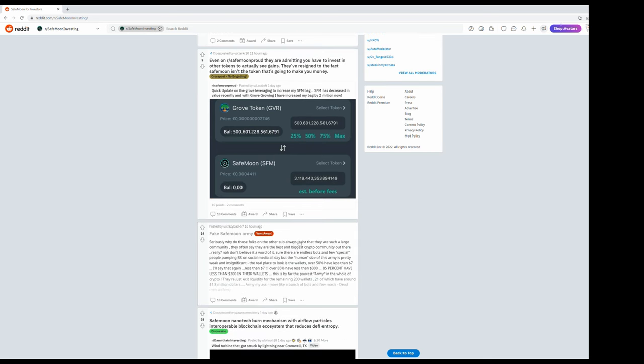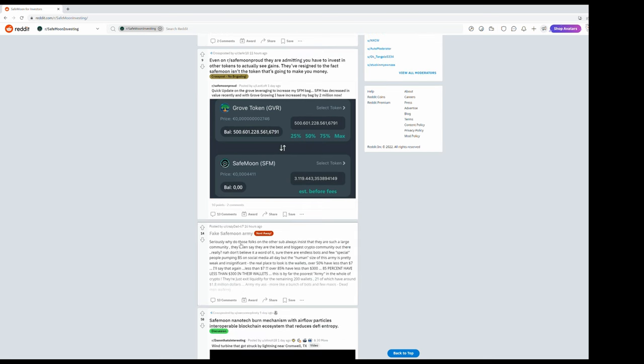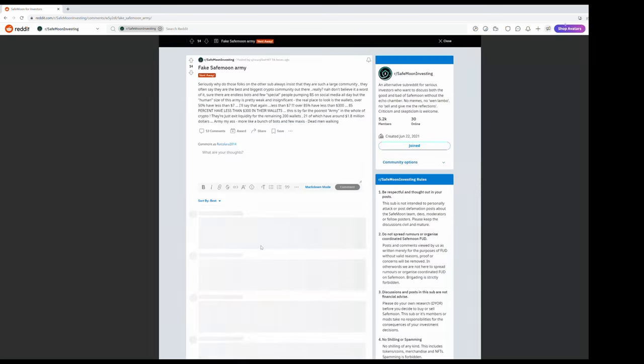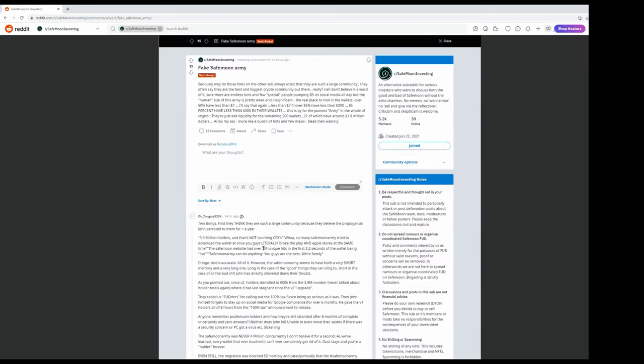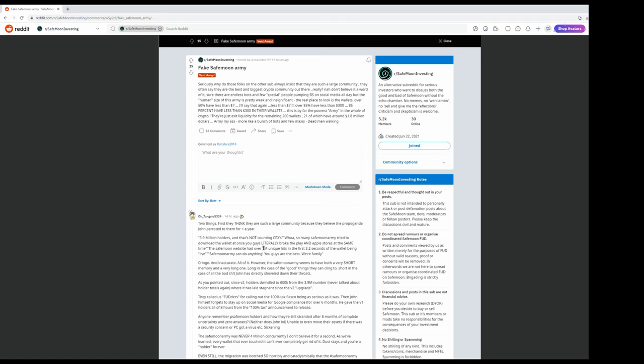Let's continue. Oh, fake SafeMoon army, this is nice. I read this earlier. Seriously, why do those folks on the other sub always insist they're such a large community? They often say they are the best and biggest crypto community out there. Really? Don't believe a word of it. Sure there are endless bots and a few special people pumping bullshit on social media all day, but the human size of this army is pretty weak and insignificant.